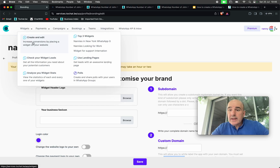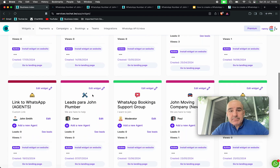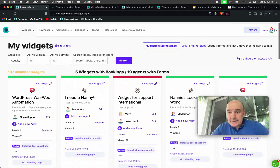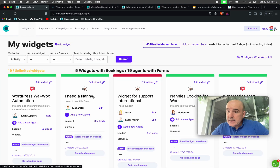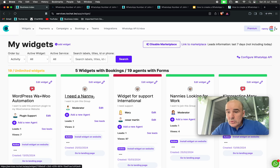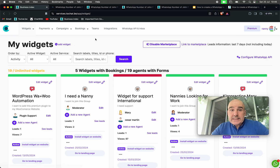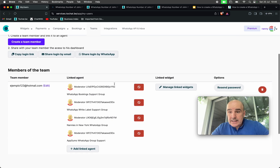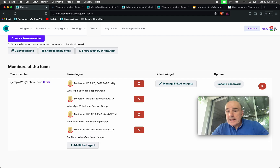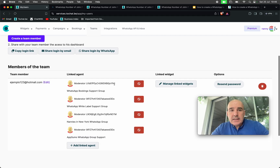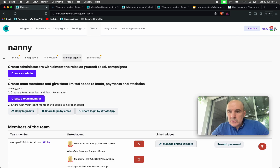We want to give you a truly unlimited tool. You can create as many widgets as you want, as many landing pages as you want. Each landing page is 100% independent. You can have different phone numbers, different agents, different businesses, different configurations — everything. We want you to have all your clients here, all working with us, using the widgets. You can share access with them so they can see the leads.